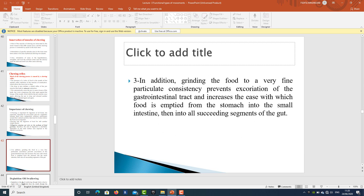Grinding the food to a very fine particulate consistency prevents excoriation of the gastrointestinal tract and increases the ease with which food is emptied from the stomach into the small intestine and then into all succeeding segments of the gut.